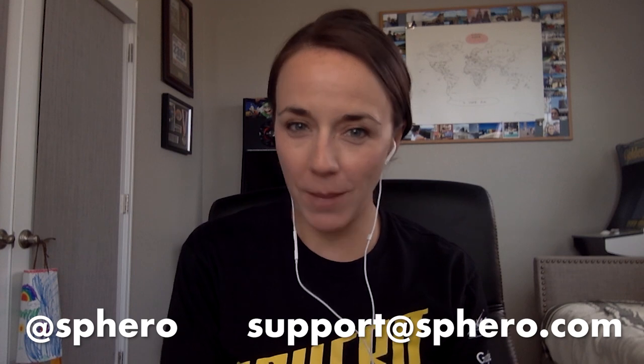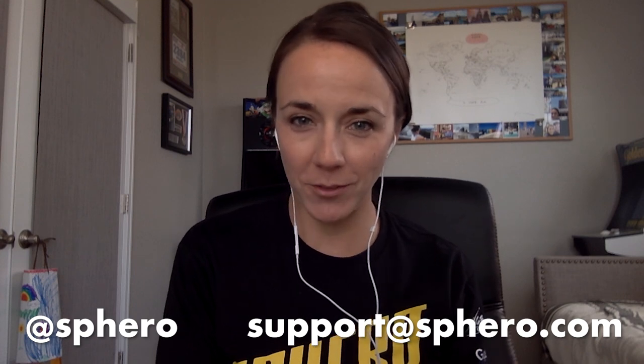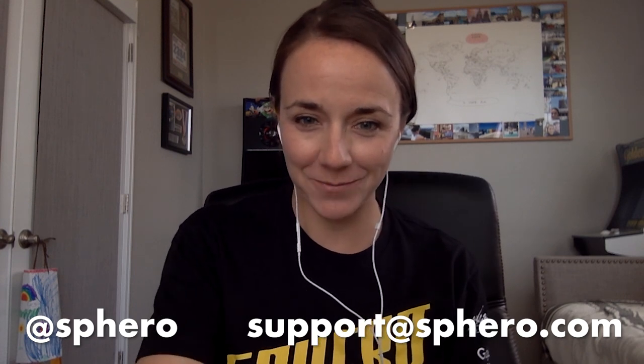Thanks for tuning in. If you have any questions or comments, feel free to tweet us at Sphero or send us an email at support at Sphero.com. Enjoy exploring the Sphero EDU app as well as your robots with your kids at home. Thanks.